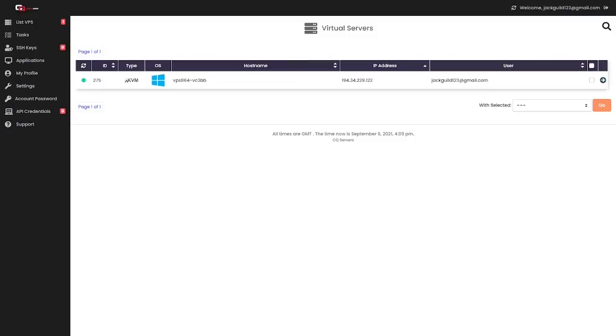Hey guys, welcome back to another YouTube video. In today's video we're going to be looking at part two of our VPS series where I'm just going to go through a couple of things, some of the common issues when you first get your VPS up and running.